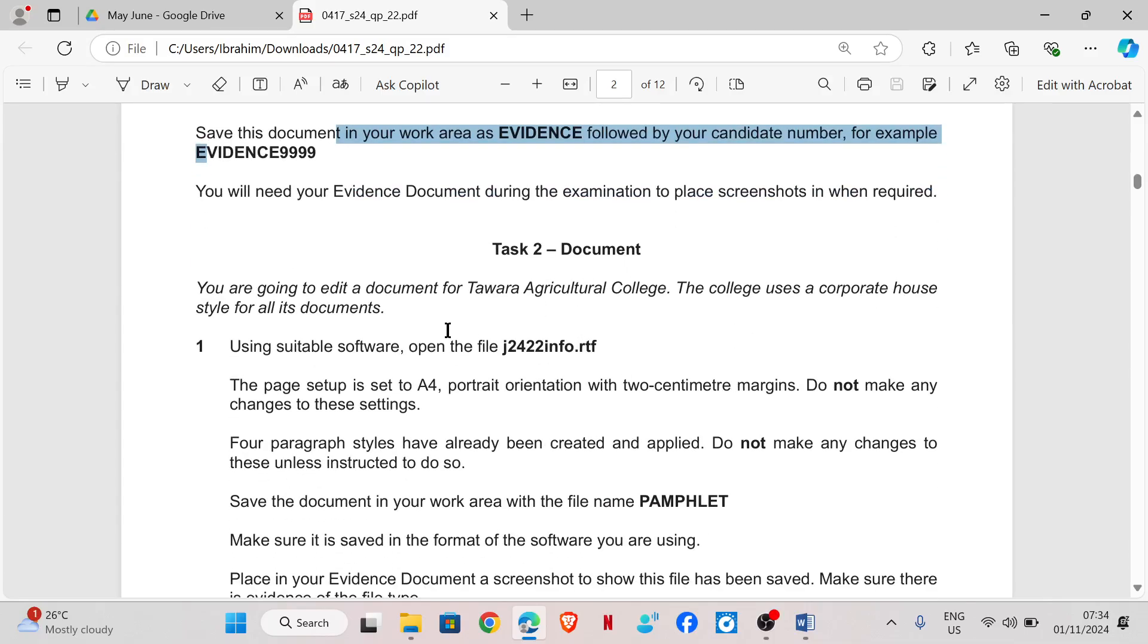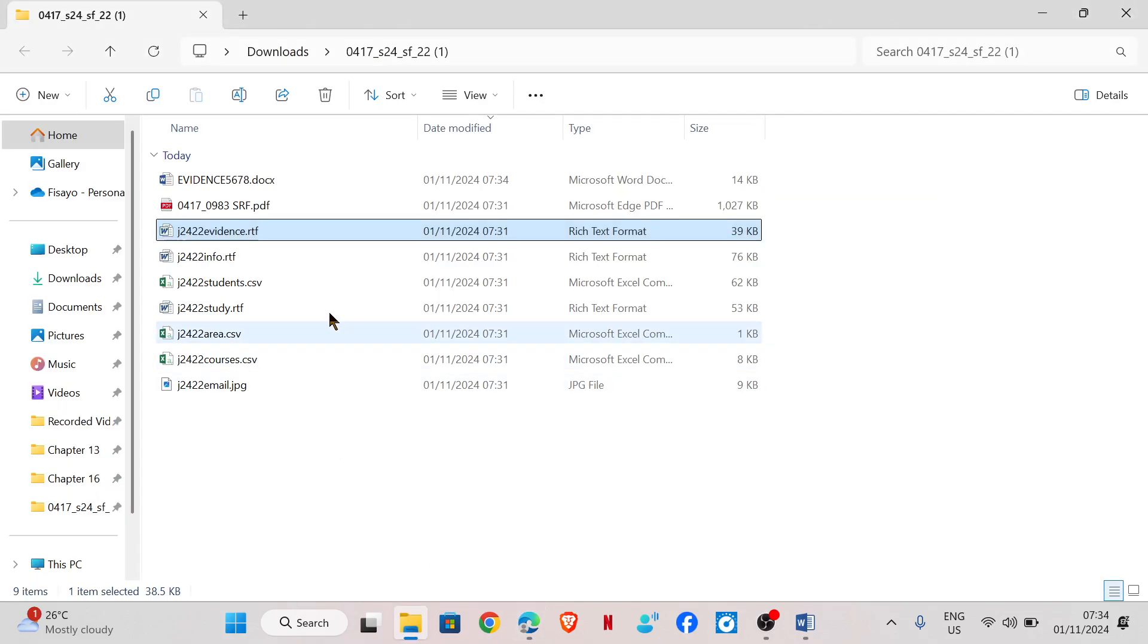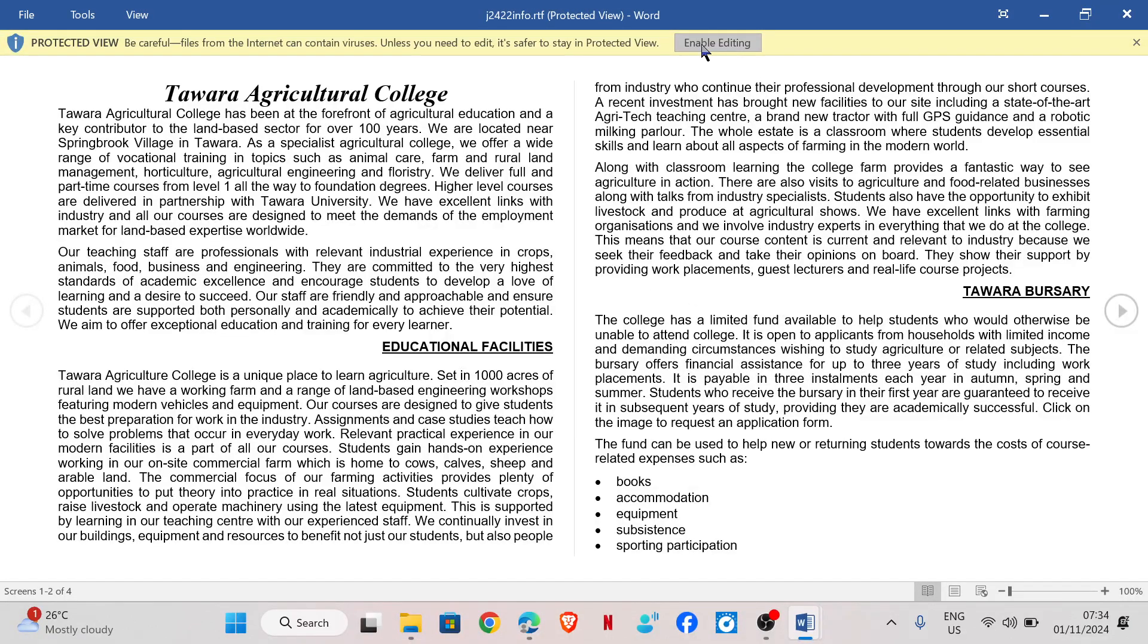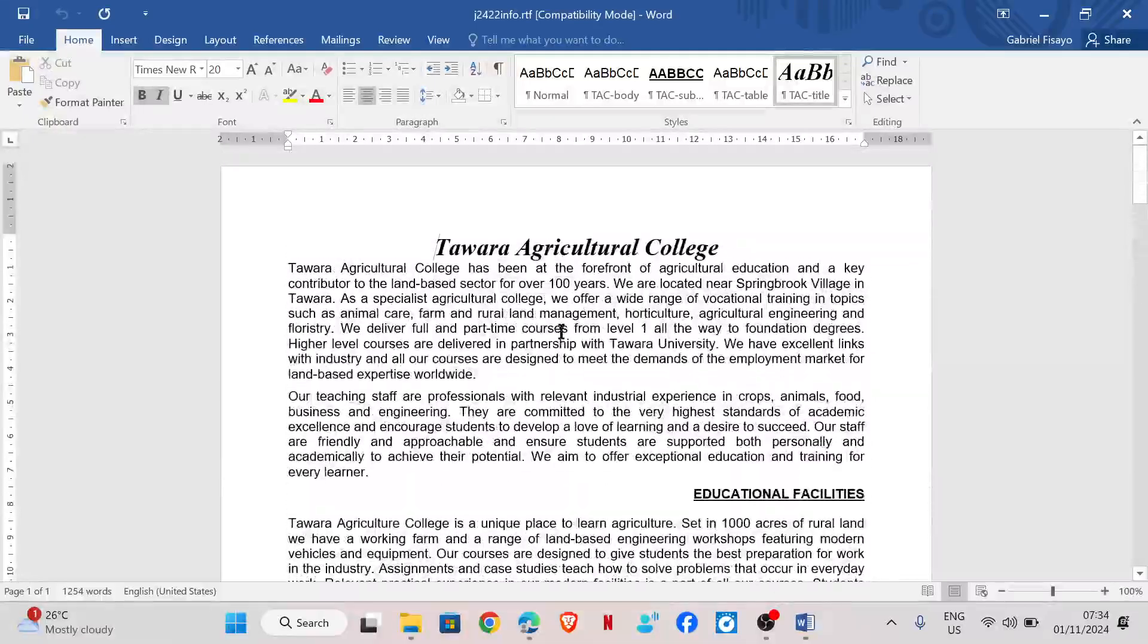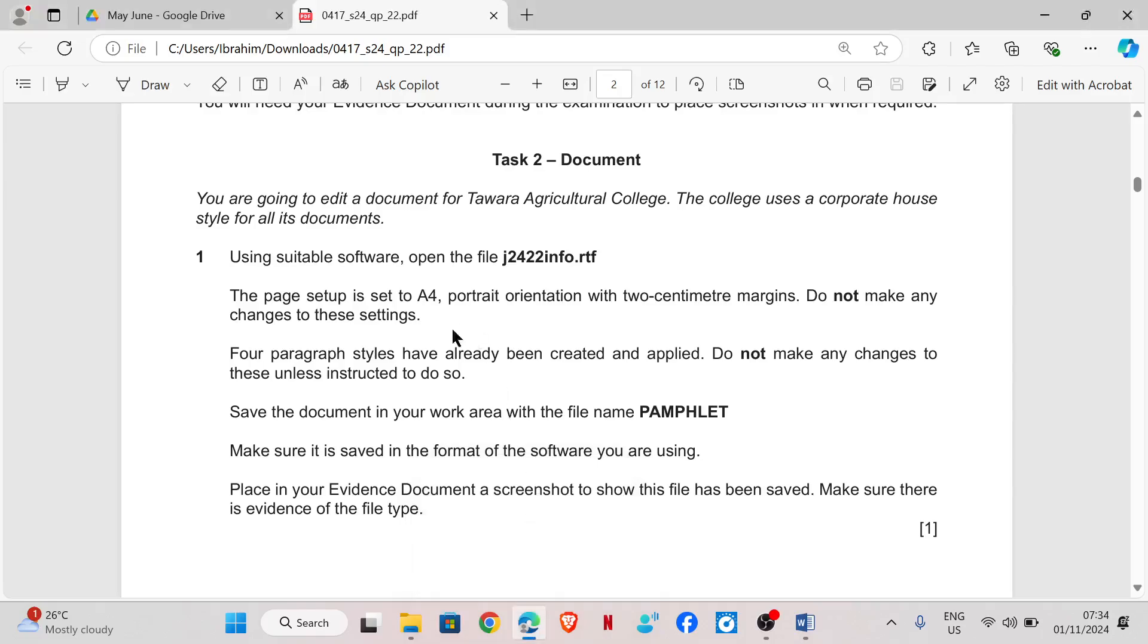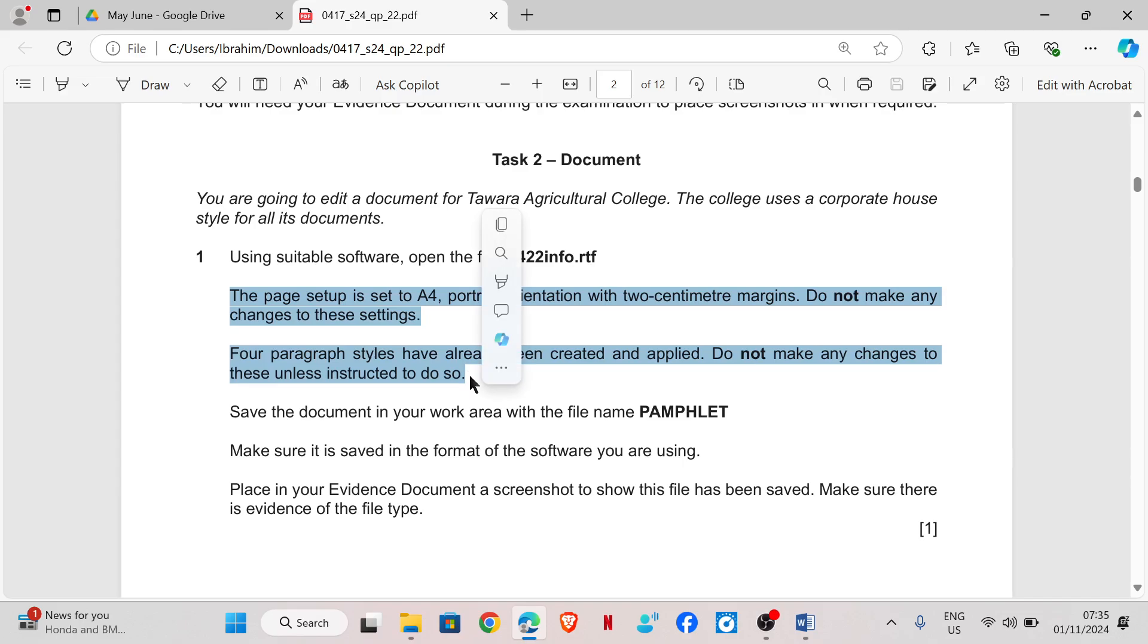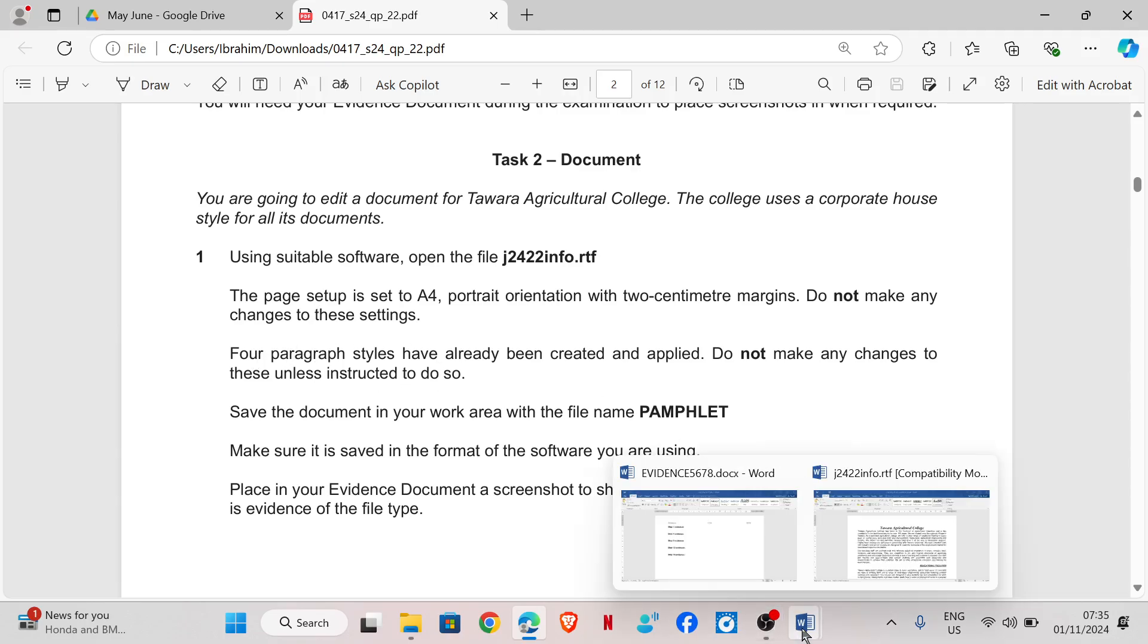You will need your evidence documents during the exam to place screenshots in when required. Task 2, document. You're going to edit a document for Tawara Agricultural College. The college uses a corporate house style for its documents. Using suitable software, open the file j2422info.rtf. So this is the file we are going to be working with.